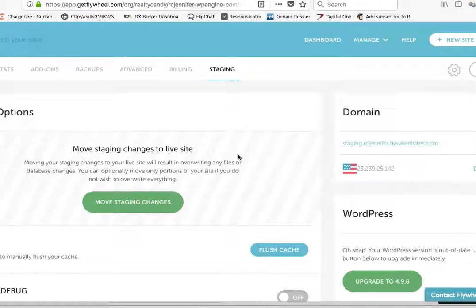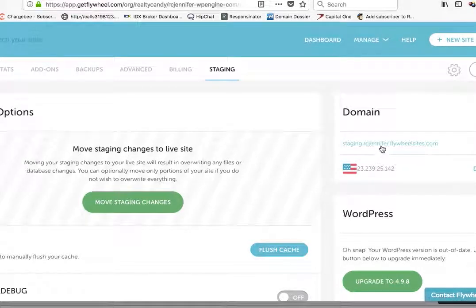Hey Dave, this is James over at RealtyCandy. I see you're having some trouble getting on the staging site. Let me just show you what's going on.